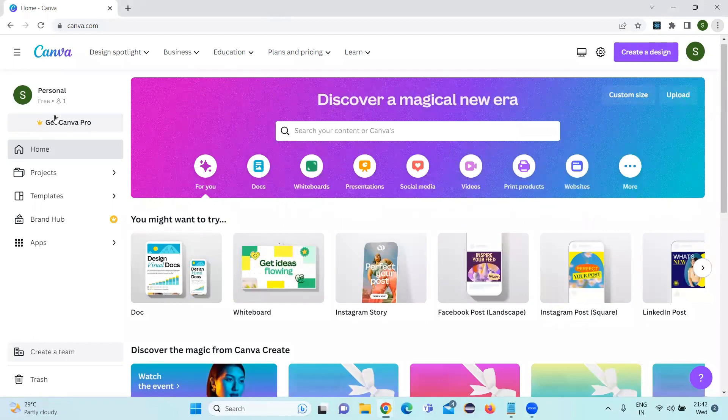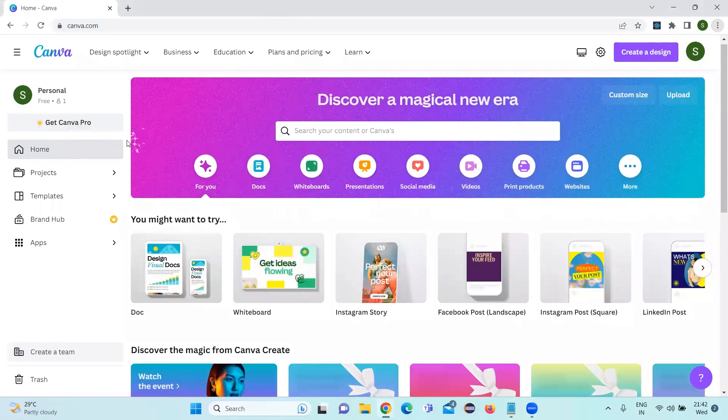If we have the pro account, which is a paid version, we will have advanced features with additional templates that we can use.